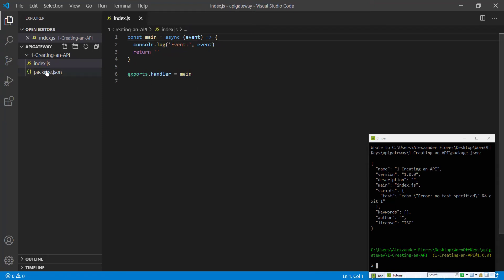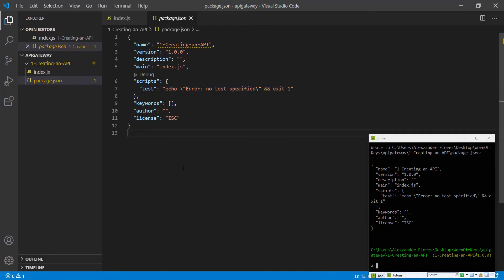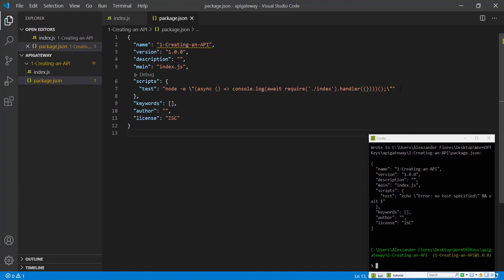We're going into our package.json and I'm going to paste in a test script that I've been using in my videos. You can find this in the video description. Now if we save this, we can run this code like a Lambda function with npm run test.